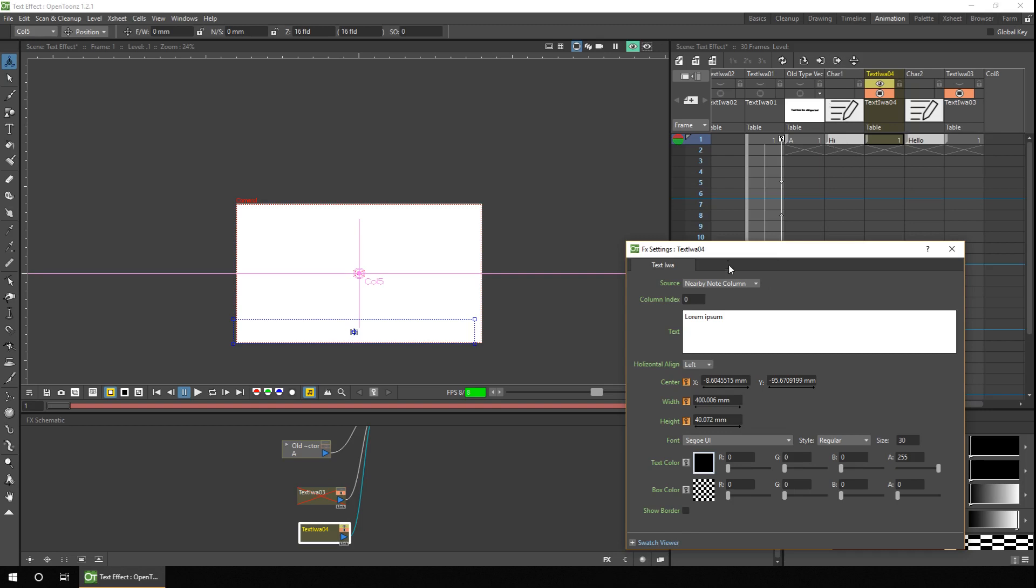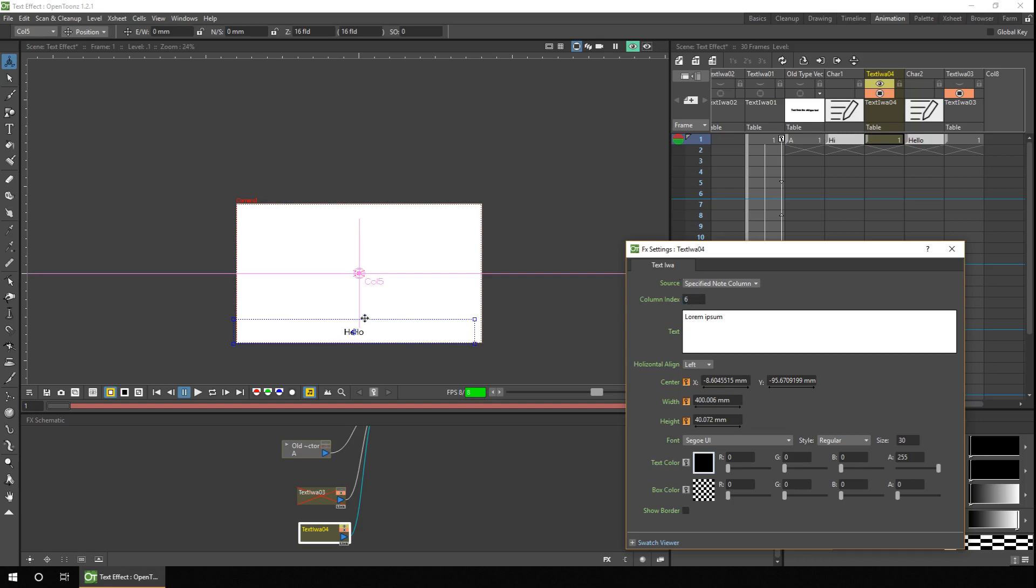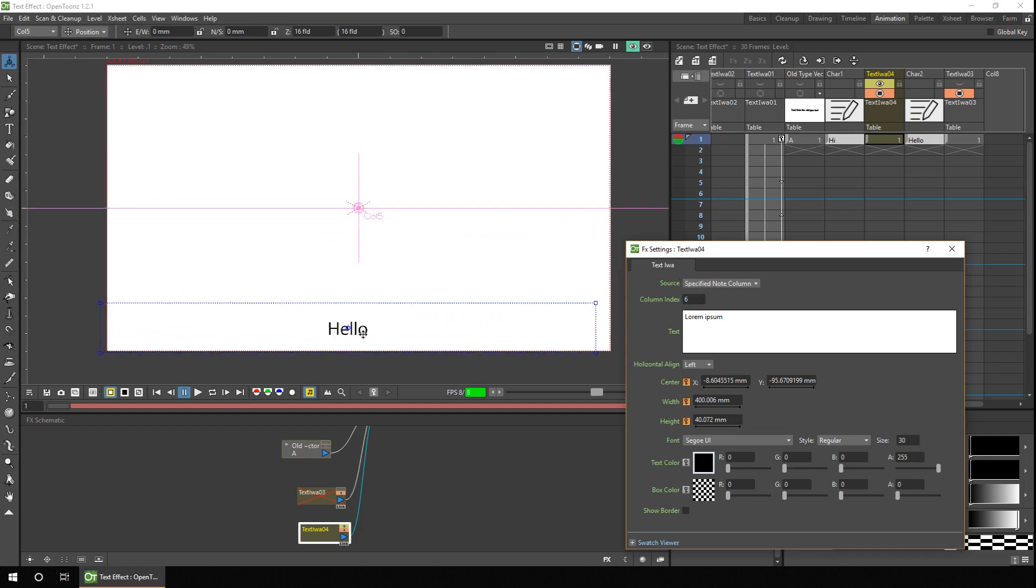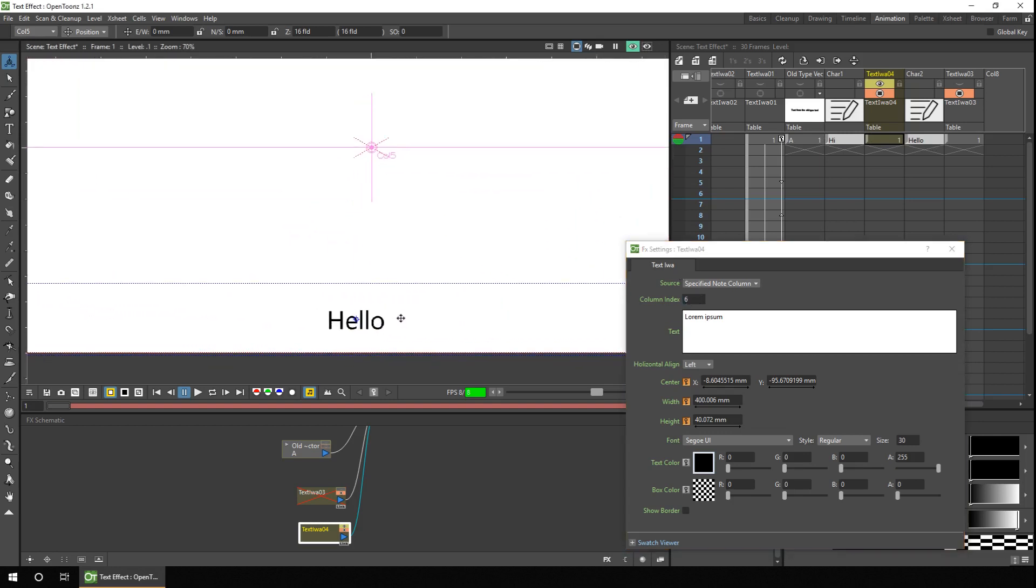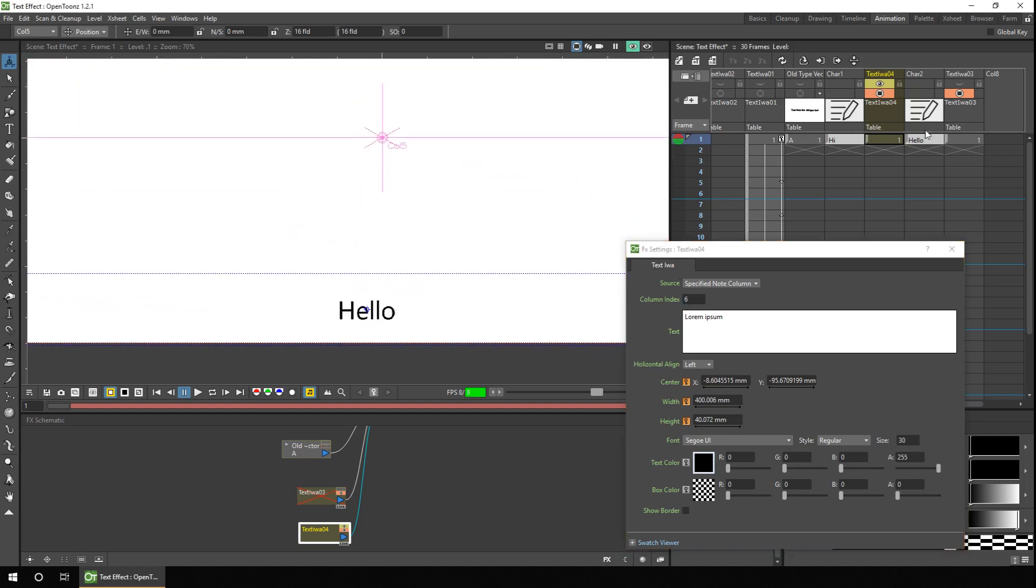And alternatively, you can change the source to use the specified note column, and in here you have to give the index of the column. So we'll start one, two, three, four, five, six. If I change that to number six, you can see it's now using the text for character two, in column number six.